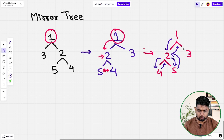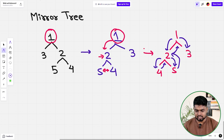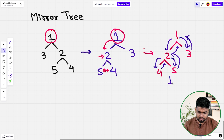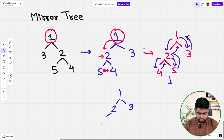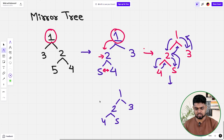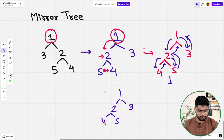We go back up and then call on the right child. We reach three, and with respect to three the left and right children are both null, so nothing changes. Finally, the tree is: one, two, three, four, five — we have created the mirror of the original tree.